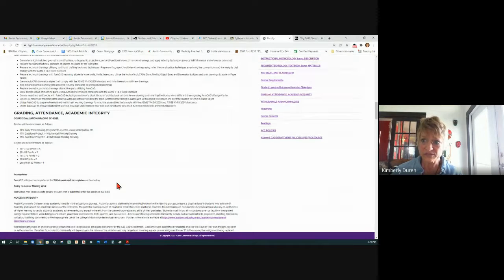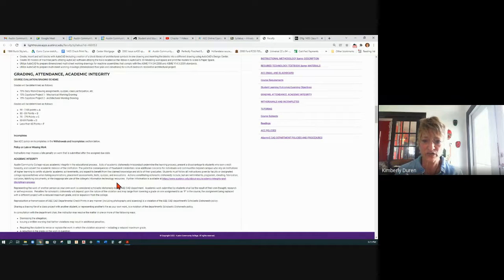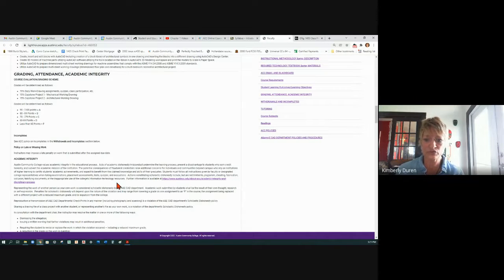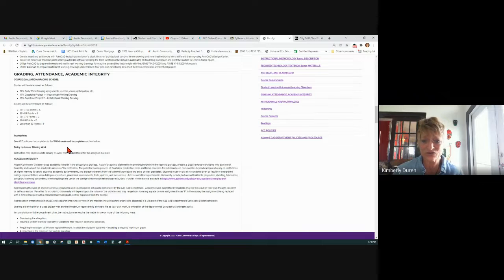Withdrawals and incompletes. If you withdraw from a class, please let me know. I've had to drop students because I had one who was killed in an accident during the semester and we just didn't know what happened. As you start taking classes you'll take them with the same people and get kind of close. It's important to let your instructor know when you drop a class — just say, 'Hey, I dropped your class.'